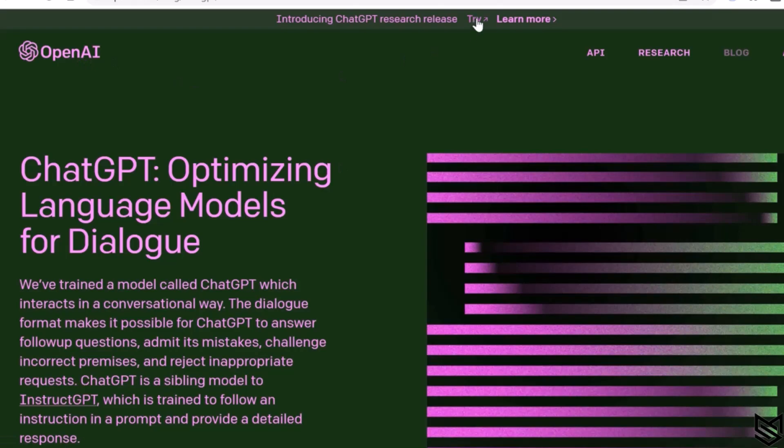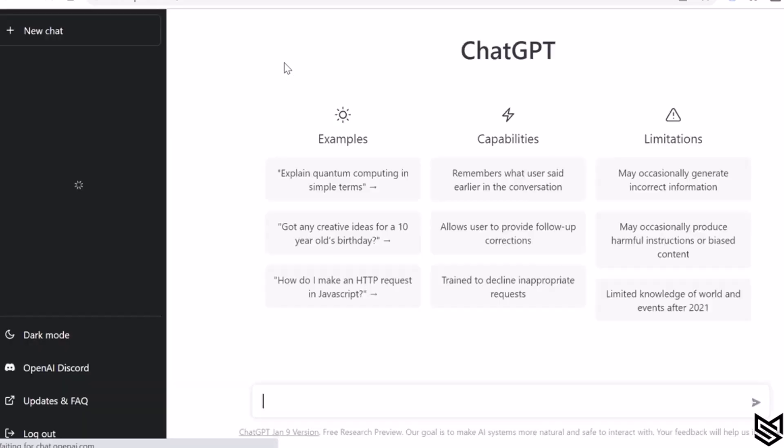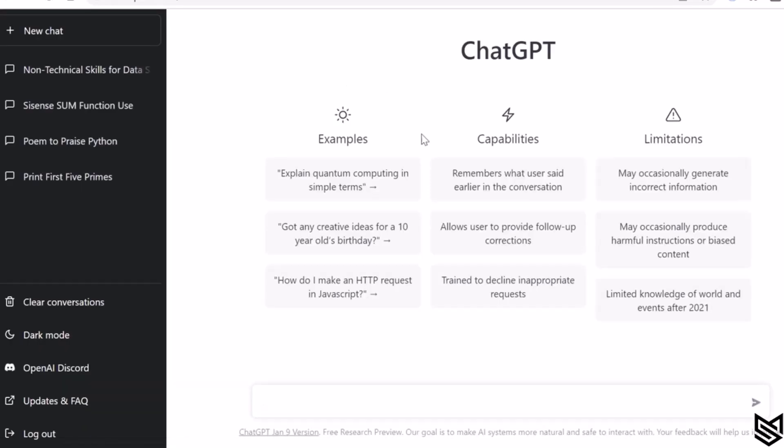Now let's quickly also understand the interface of ChatGPT. We have the options to create new chats by clicking on new chat, or you can start typing in here directly. Also, there are options to go back to any previous conversations you have done with ChatGPT.